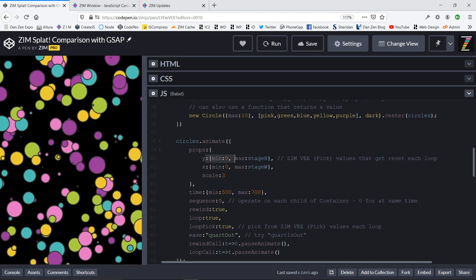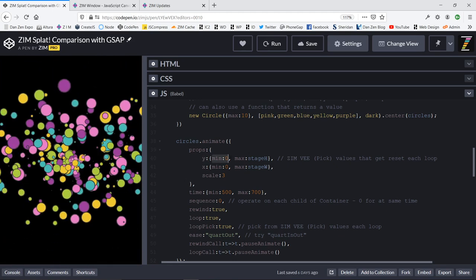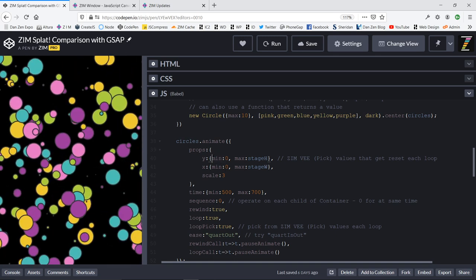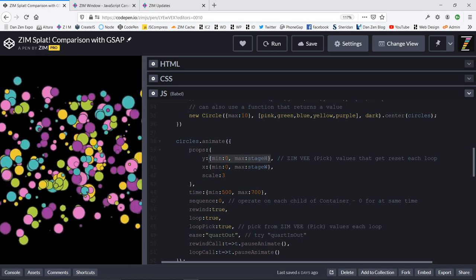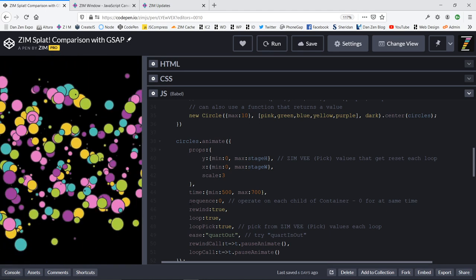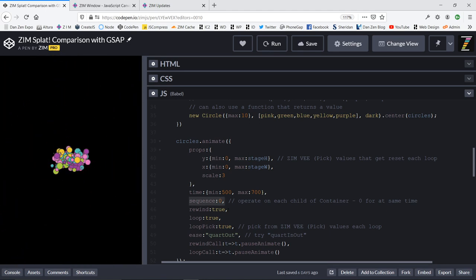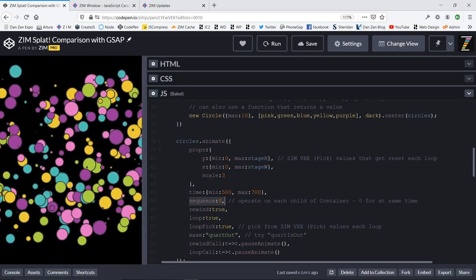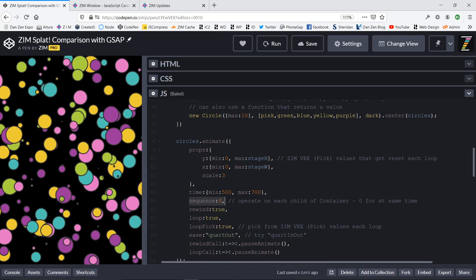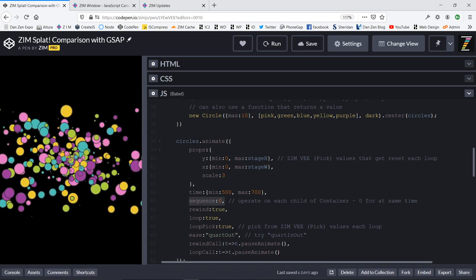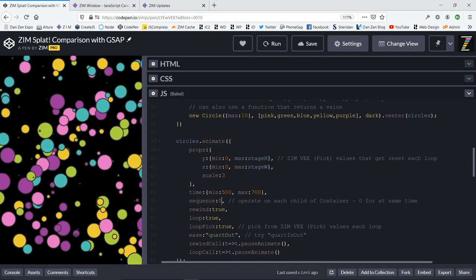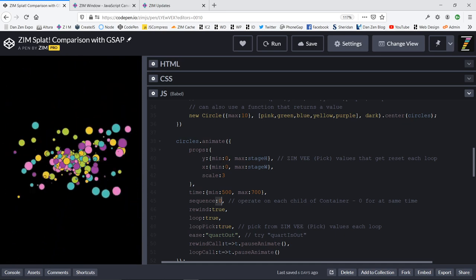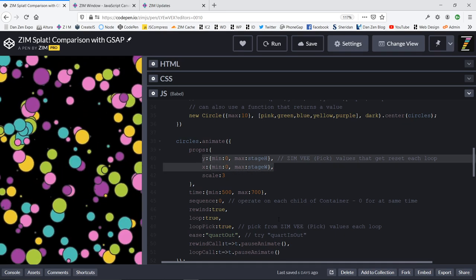Here we are animating. What we're doing is we're animating to a Y position of a minimum of zero and a max of stage height. So there again is the Zim V value or the pick that's being passed in for both X and Y of each circle. We're animating each circle individually because we've got a sequence of zero. We could animate them each individually in a sequence and start with 10 milliseconds between and they would go pop, pop, pop, pop. There's 400 of them, so that would take a long time to work its way through the sequence.